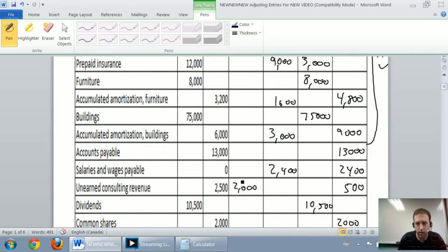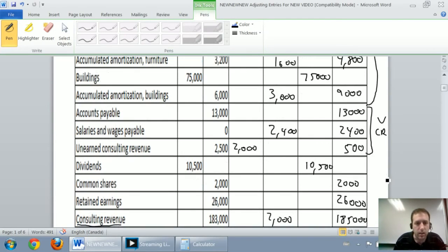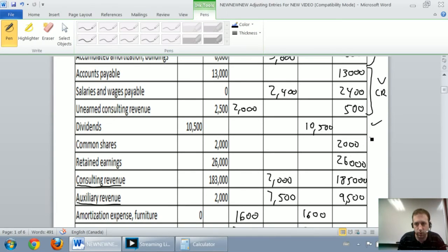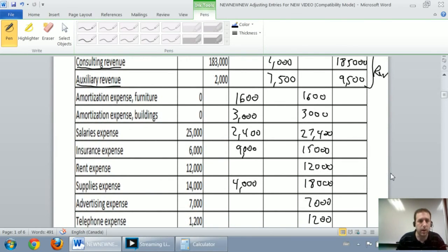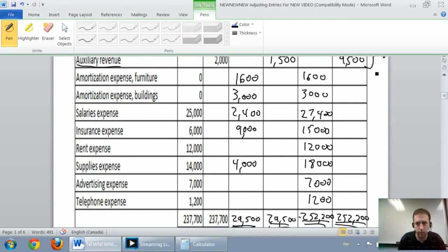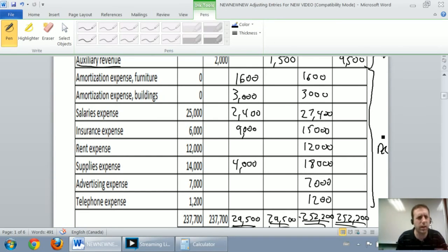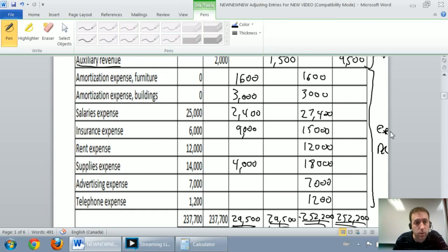My liabilities should all be credits — and they are. My dividends should be a debit — and it is. My common shares and retained earnings, the shareholders' equity accounts, should be credits — and they are. My revenues need to be credits — and they absolutely are. Finally, my expenses need to be debits — and all expenses are, in fact, debits. If one wasn't a debit, I'd double-check what adjustment caused that, because expenses absolutely need to be debits.